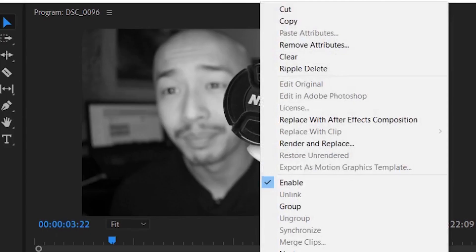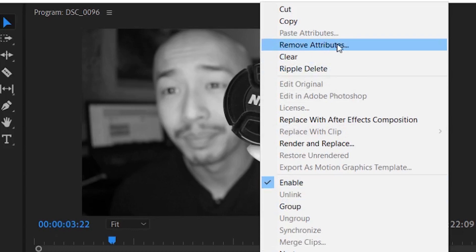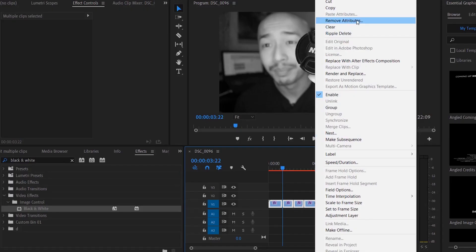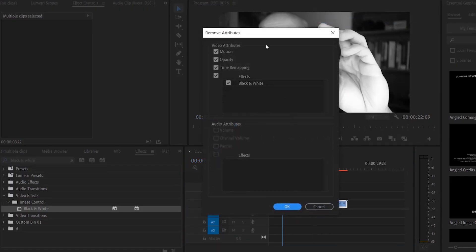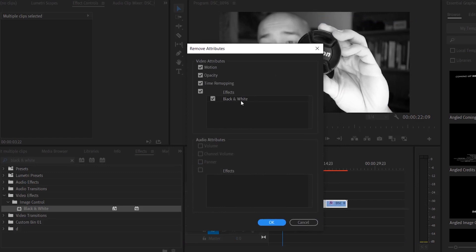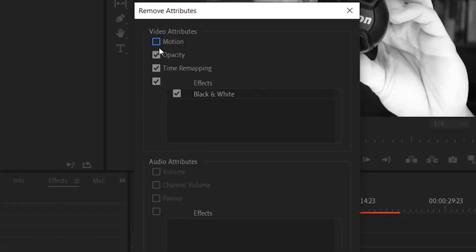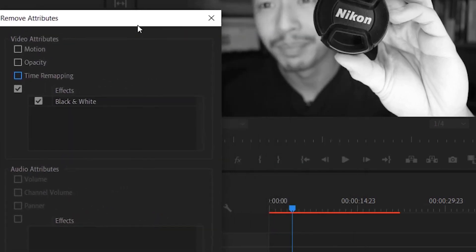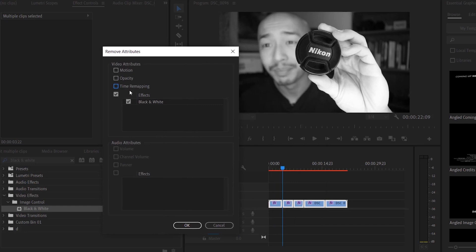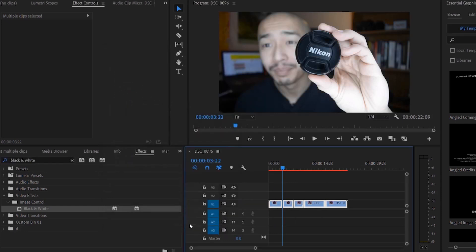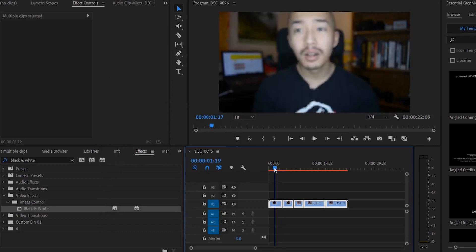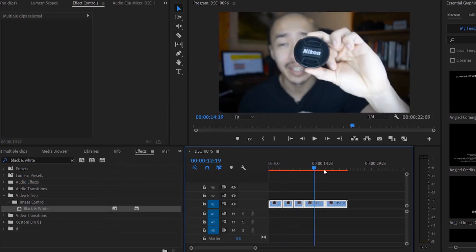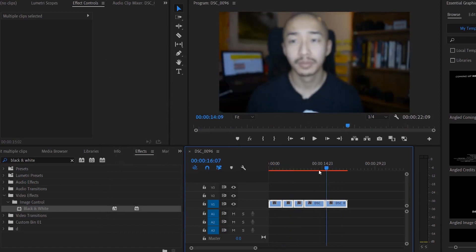Right-click and you'll see something called Remove Attributes. When you click Remove Attributes, make sure only the effect you want removed is checked. You can also do this for motion and scaling, but for this video I want to remove the effect. I make sure Effect is checked, click OK, and look—all these clips now have that specific effect removed.